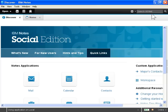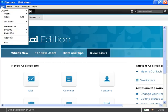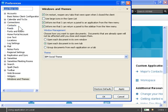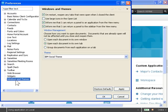To disable the IBM Social Theme, click the File menu. Select Preferences. In the left navigation pane, click Windows and Themes.